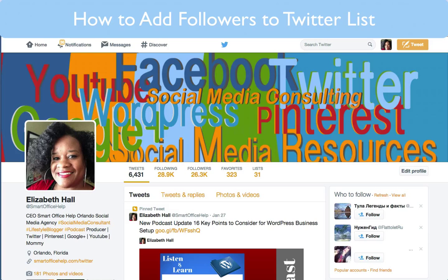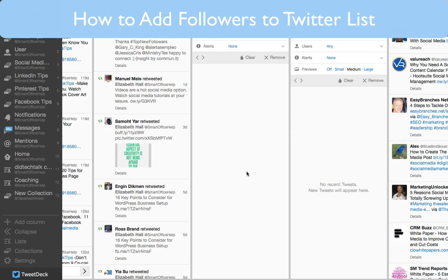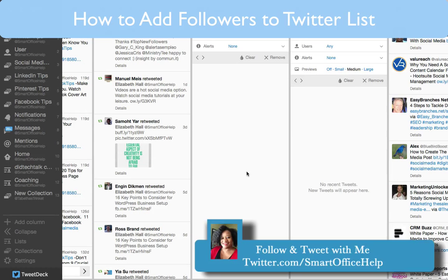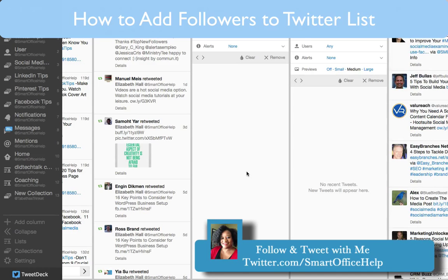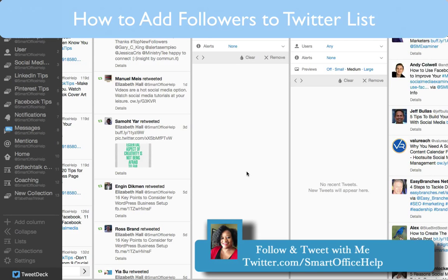So let's head over to TweetDeck. The TweetDeck tool — what you'll have to do is download it, and then it will reside on your desktop. You can have it closed, or you can open it up. So I have it open here, and I have a number of feeds going.